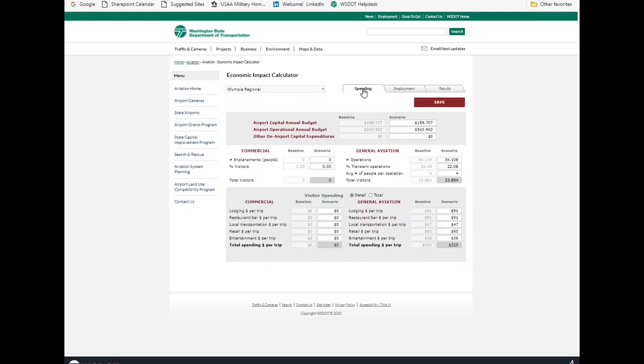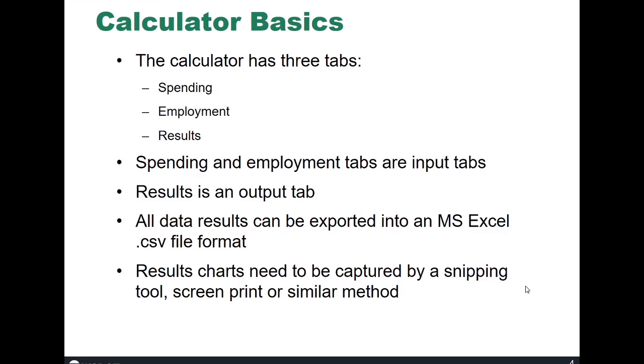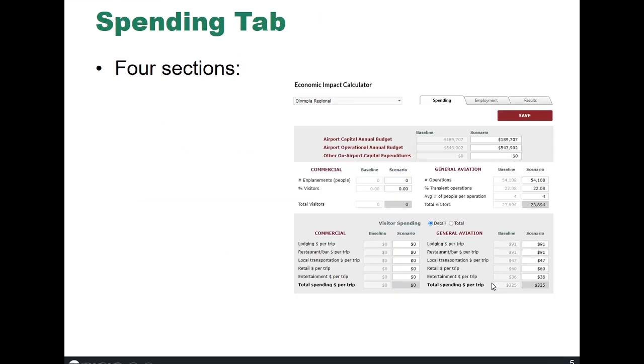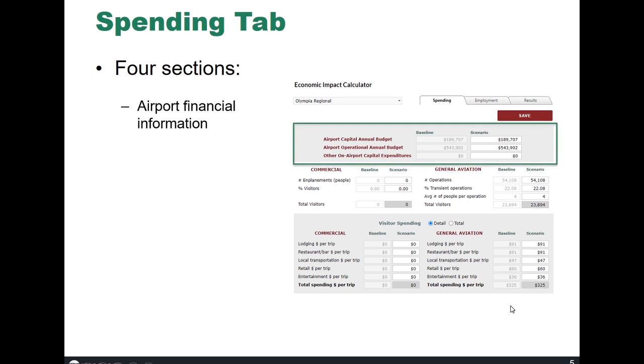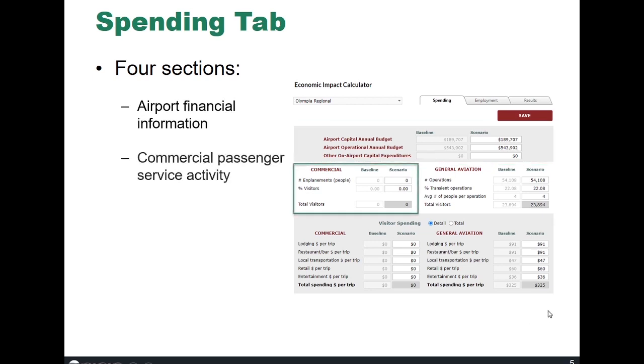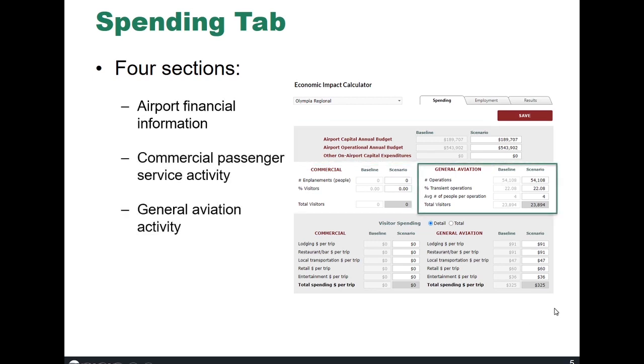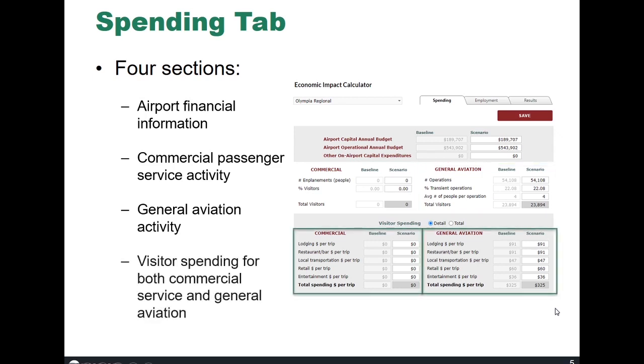Back to the Spending tab. The Spending tab has four sections: Airport Financial Information, Commercial Passenger Service Activity, General Aviation Activity, and Visitor Spending.